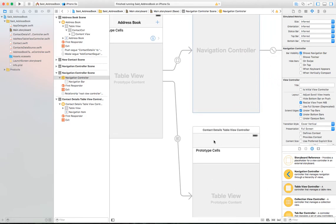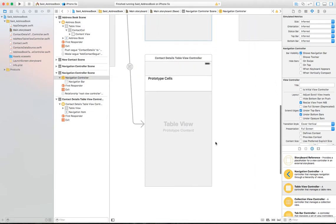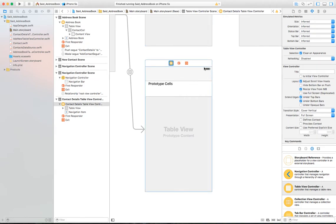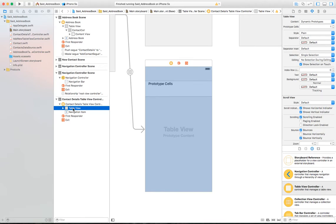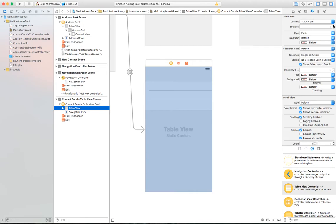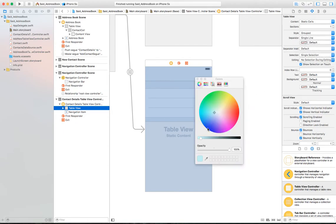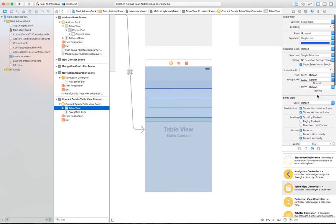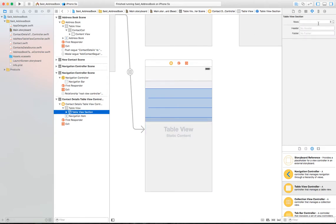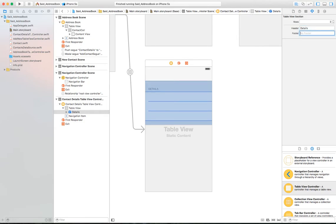Let's manage the view for the contact details. When you select the contact details table, there is the table view. The most important part is to select the content type — in this case we want static cells. There is one section, and you can choose the style; I'll choose Grouped, which gives you a header and footer separator. I'll use a single line and color it blue. In the section, you can specify how many rows — since I have first name, last name, and email, I'll use three.